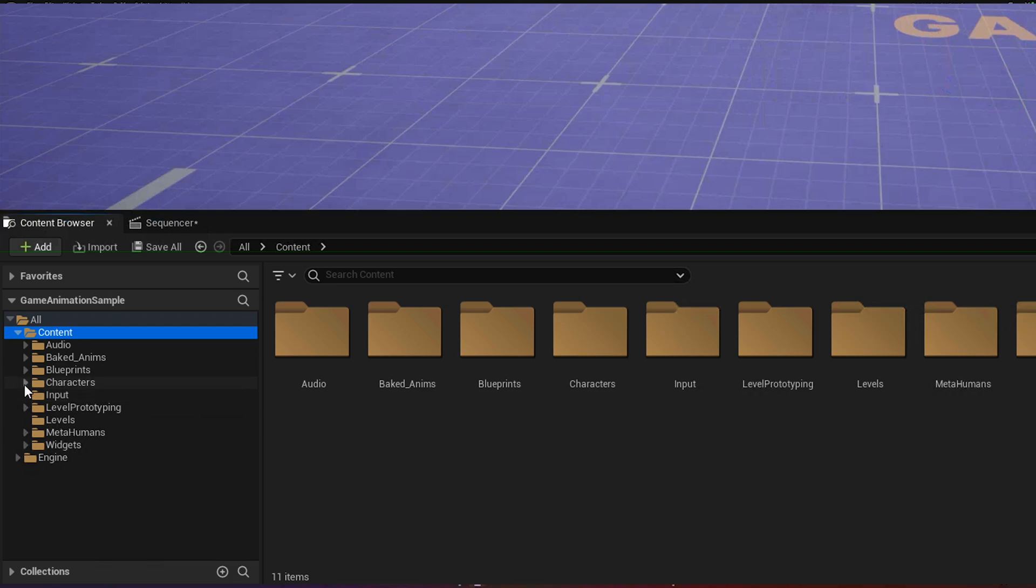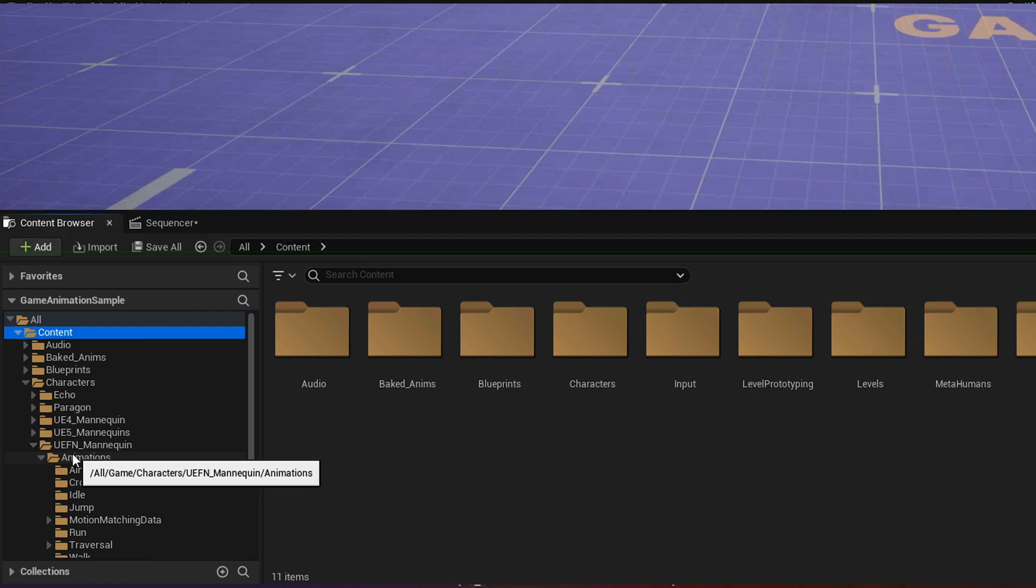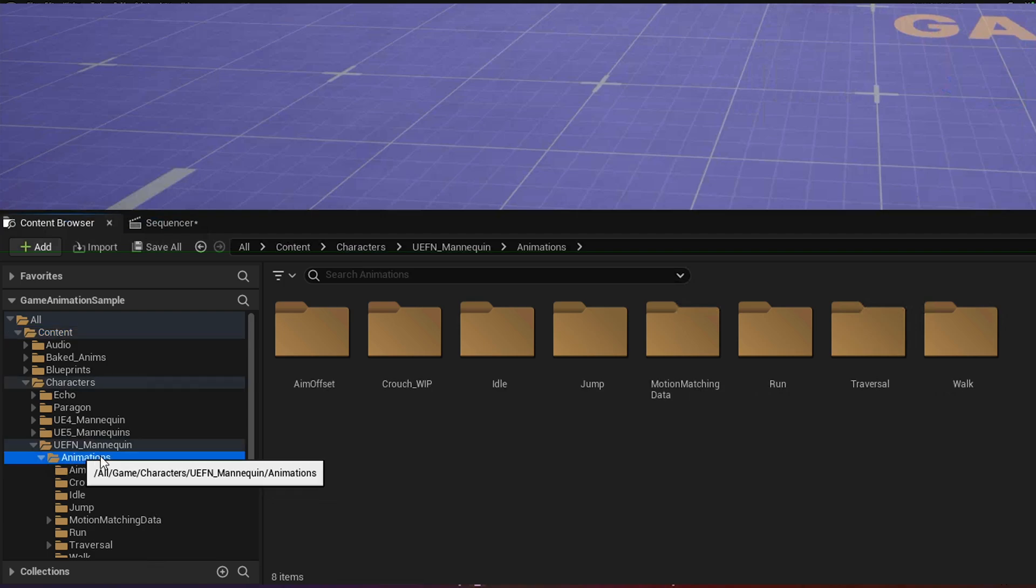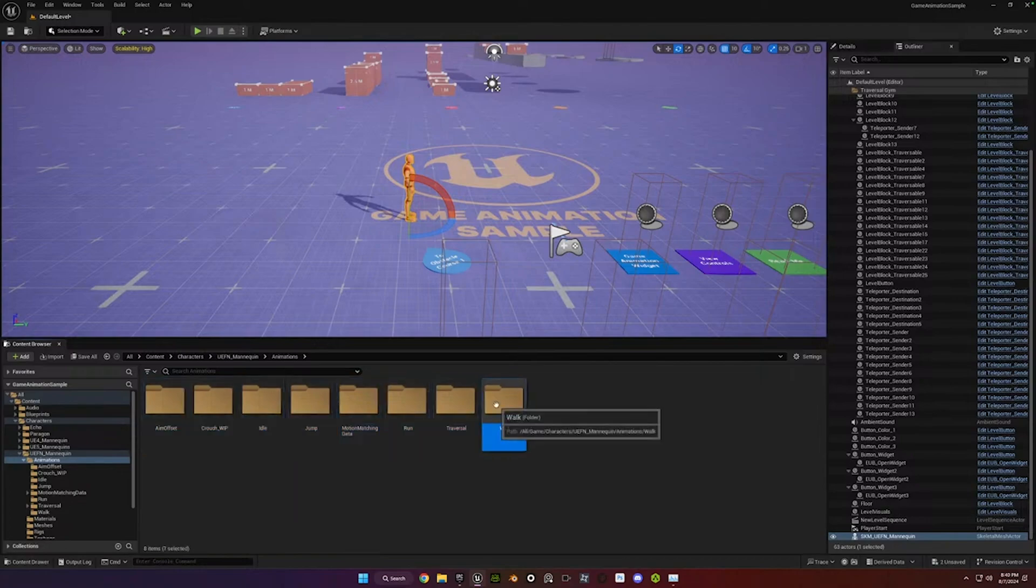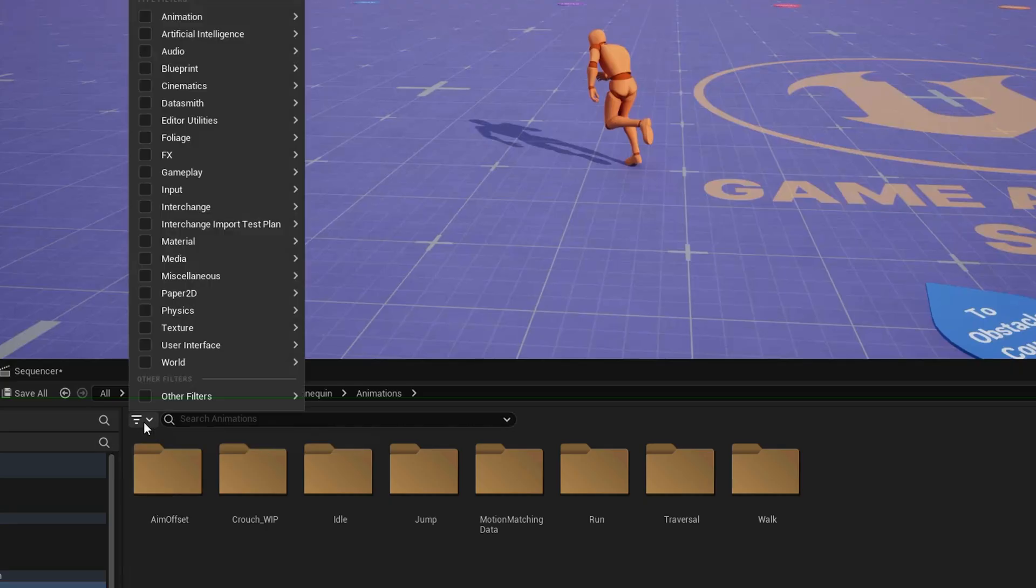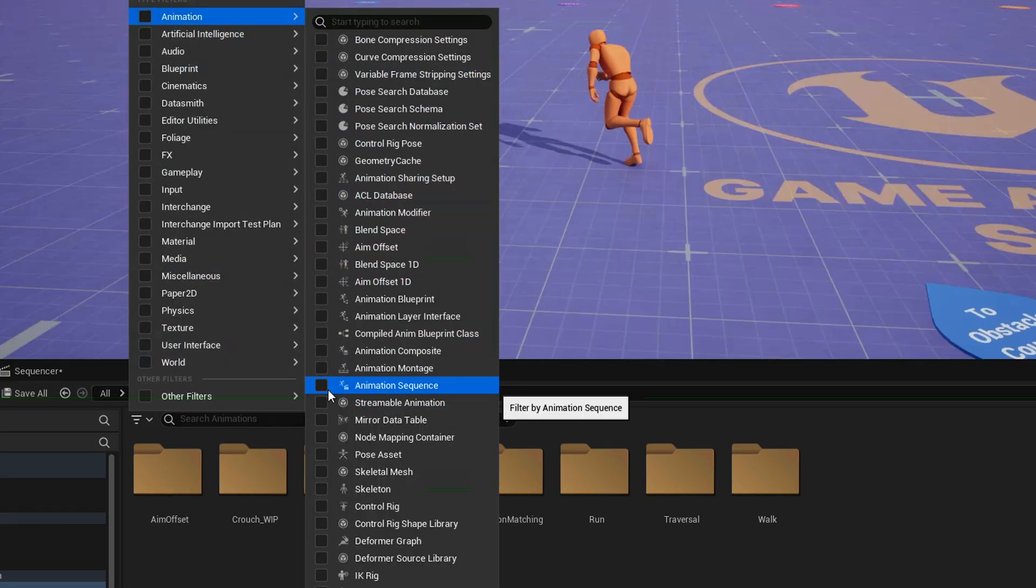Next thing is the animations, so we're going to go here. So it's still under UEFN Mannequin, and then Animations. You can't just select all these folders and export them, but what you can do is go to Filters, let's see Animation, and then Animation Sequence.